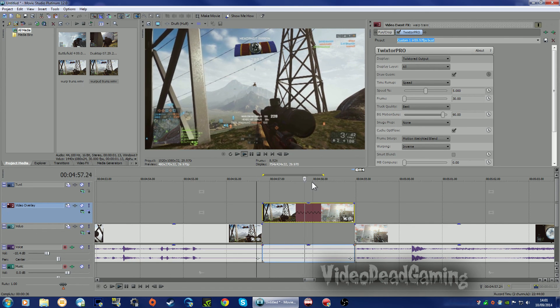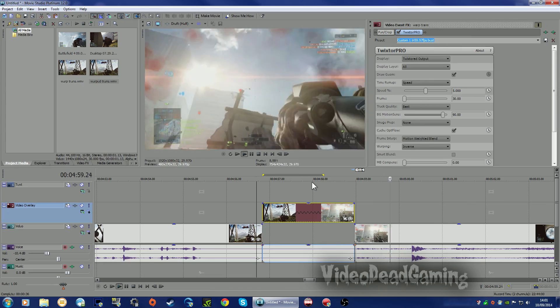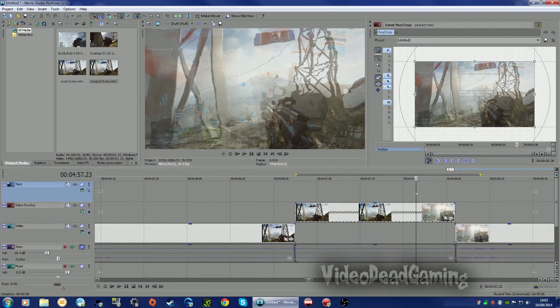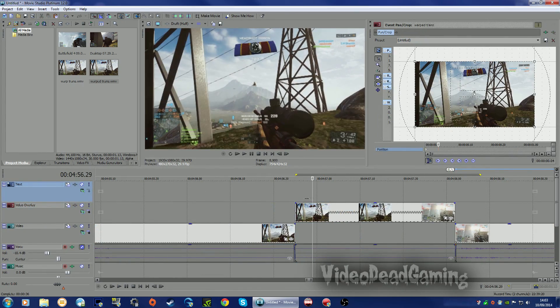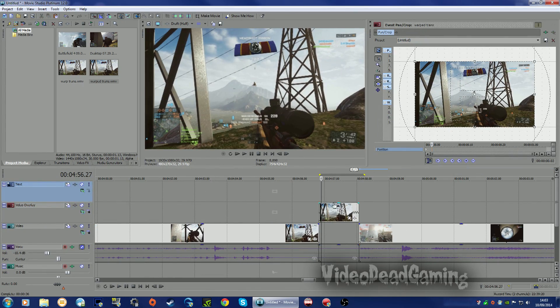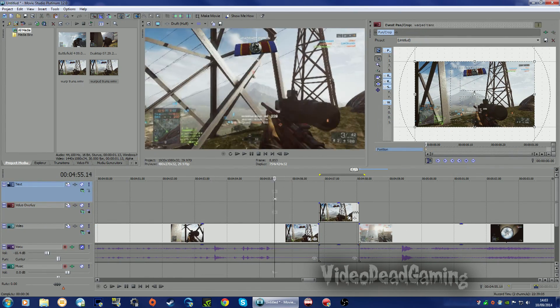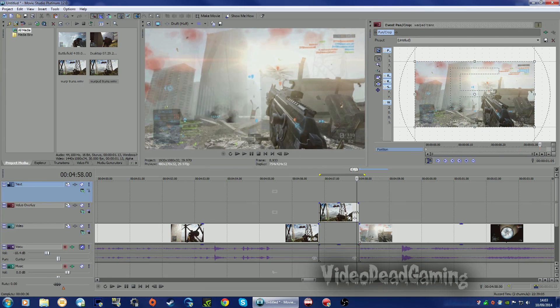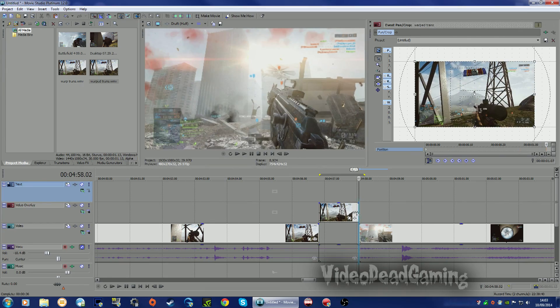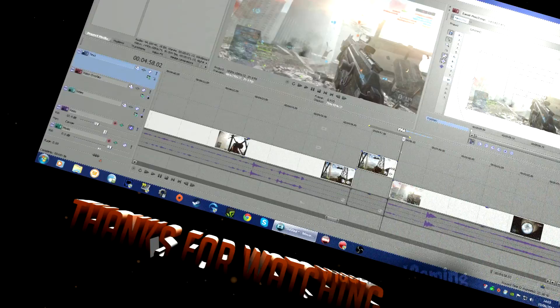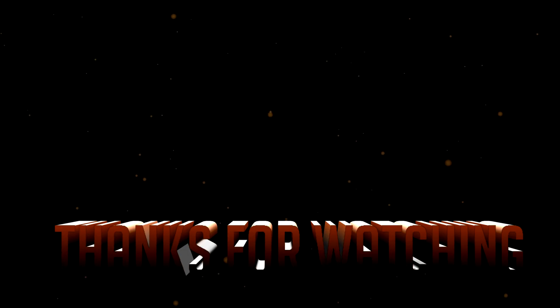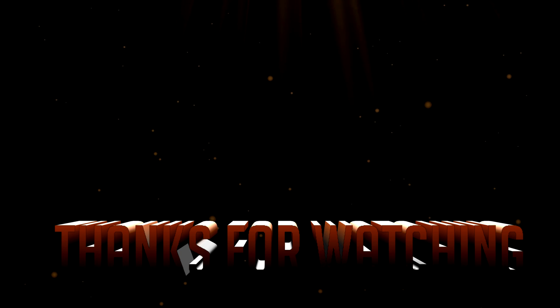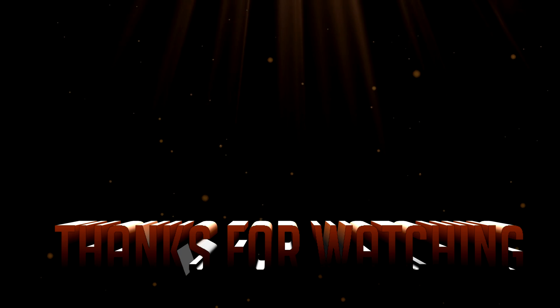Anyway, there you go. There's your nice little warp transition. Fiddle about with that as you like. And yeah, thanks for watching. I hope this has been helpful. Bye for now.